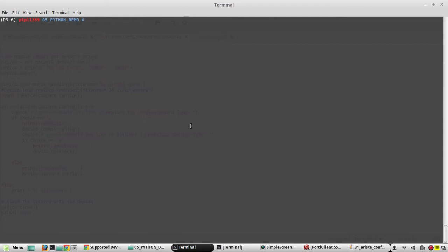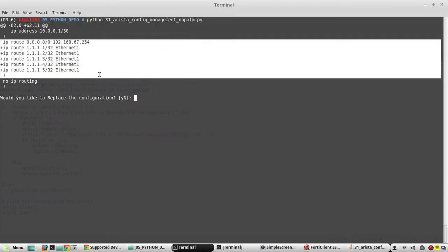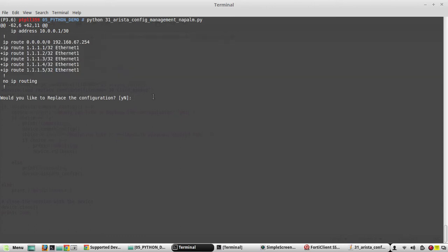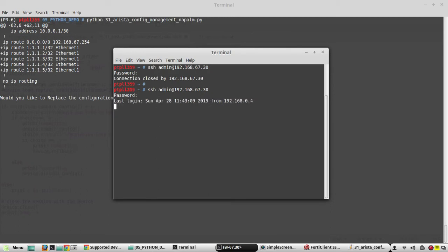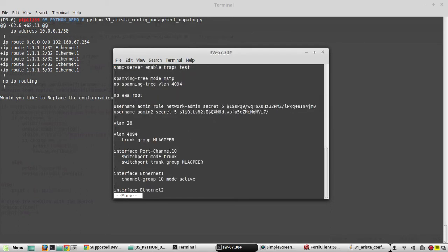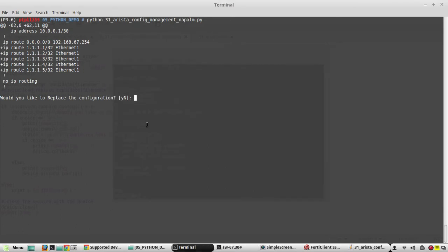Running 'python 31_arista_config_management'. Now this prints the configuration difference and it is asking 'Would you like to replace the configuration?' You can see in the running config there are no routes currently. We will give yes — committing the configuration.